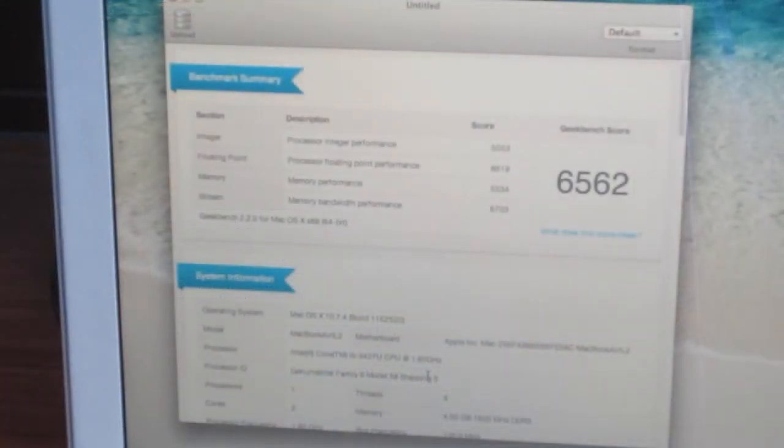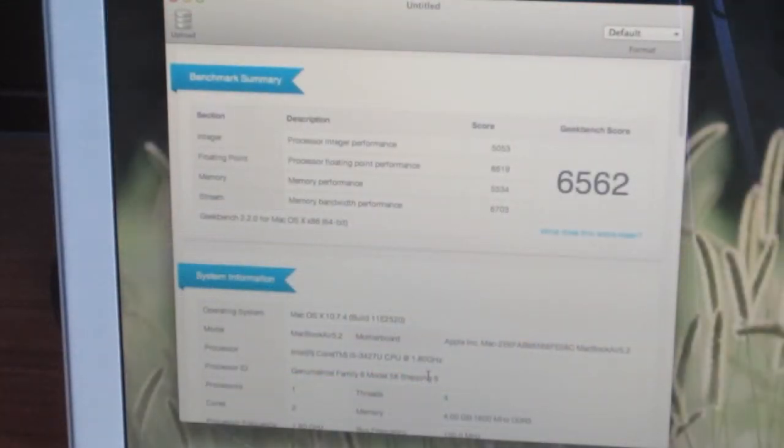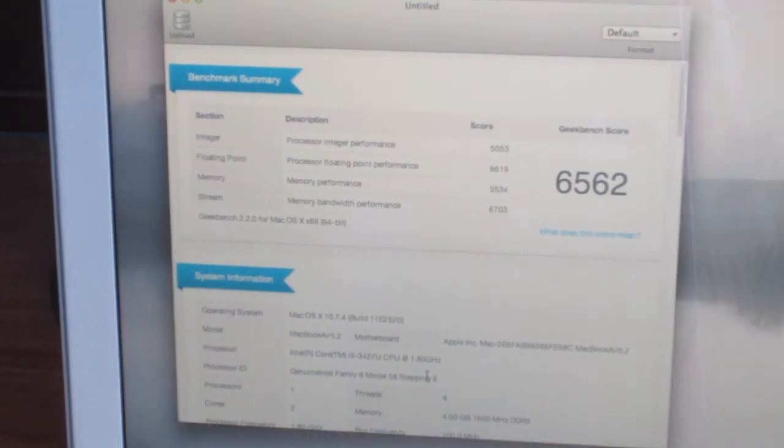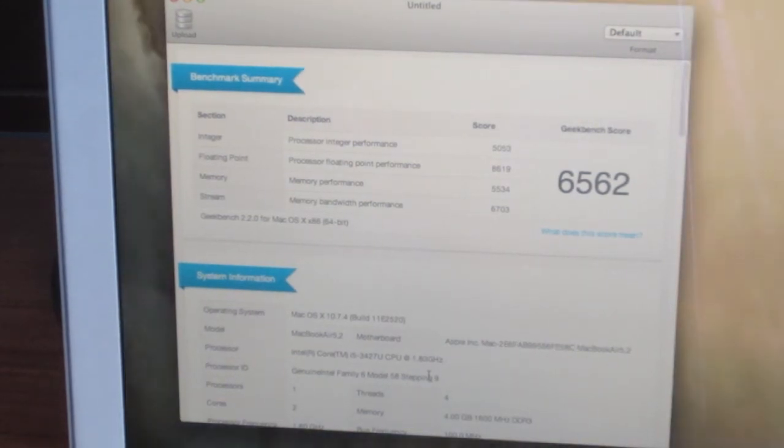The test just finished running and we've got a Geekbench score of 6562. That's a very good score for an ultra-portable 13-inch laptop.